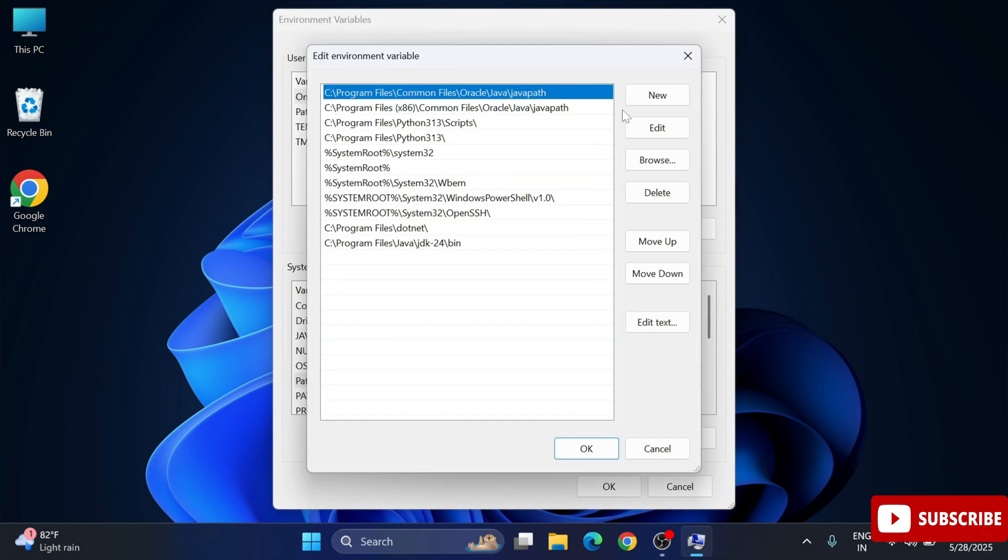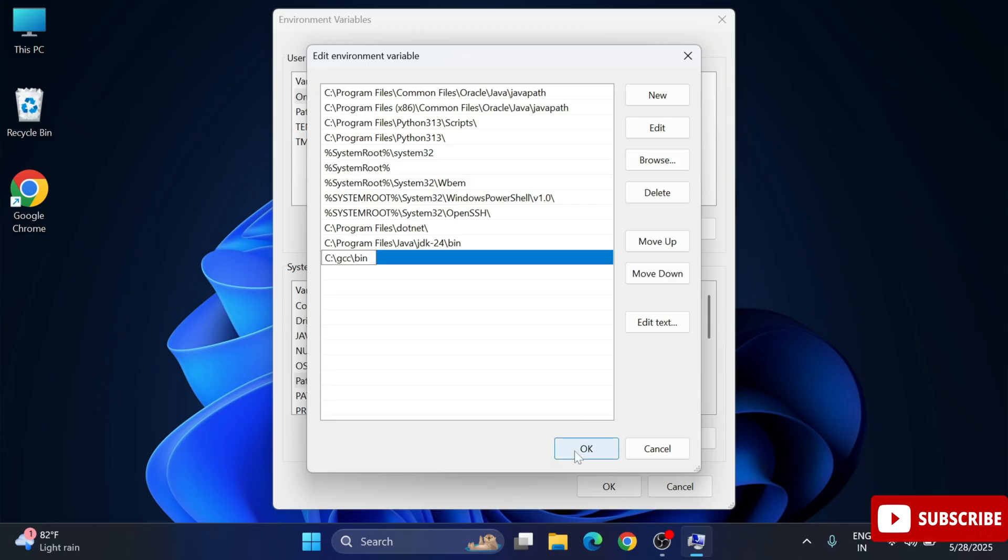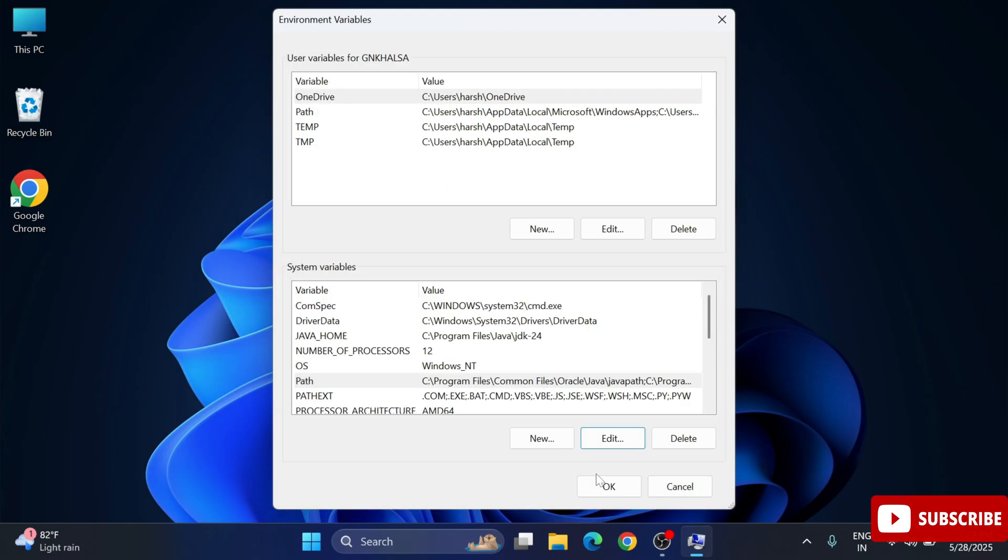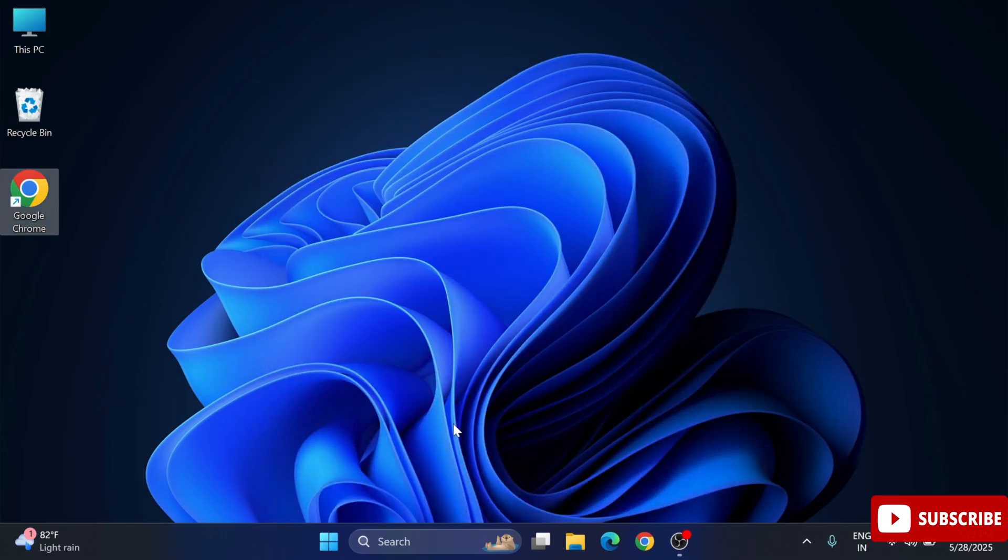Under this we will be taking path variable. Just scroll down and select path and click on edit button. It will start this window. Simply click on new button and paste the path which you had copied and click on OK, OK, and one more time OK. Three times OK we have to click. Environmental variable path setting is done.